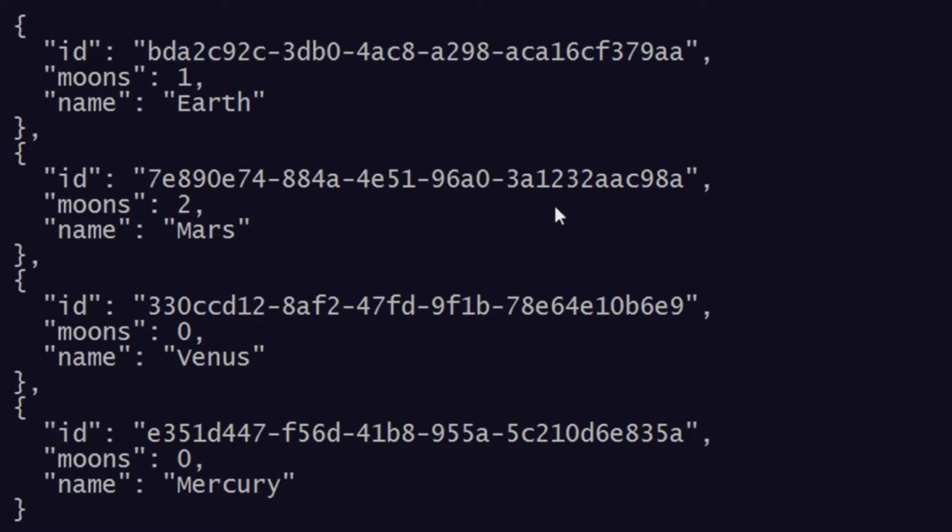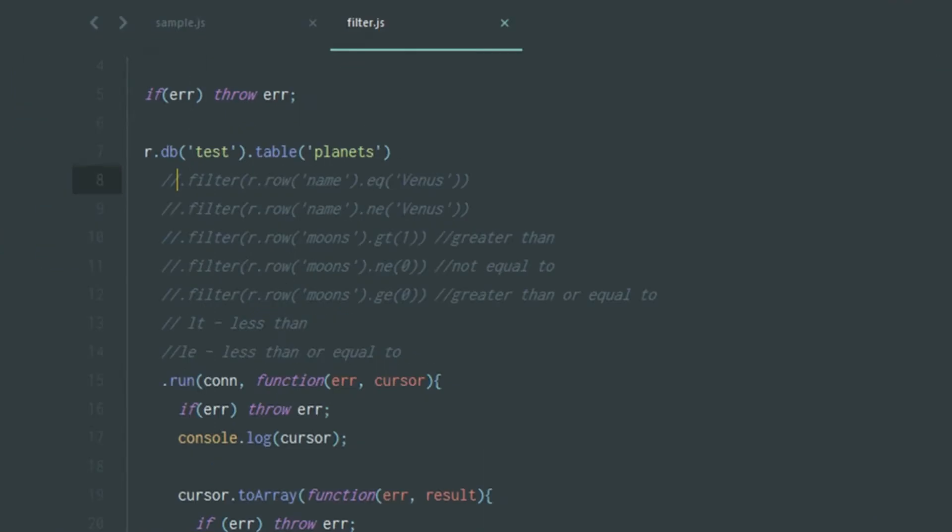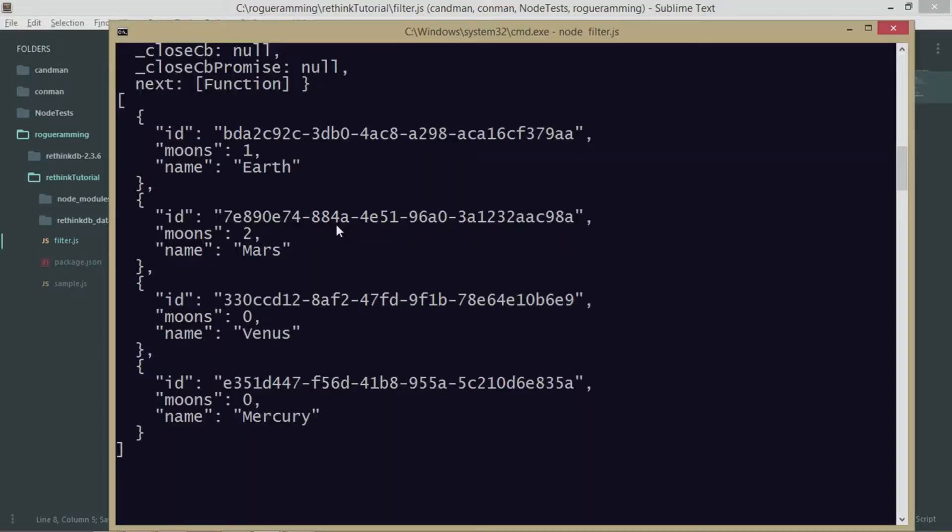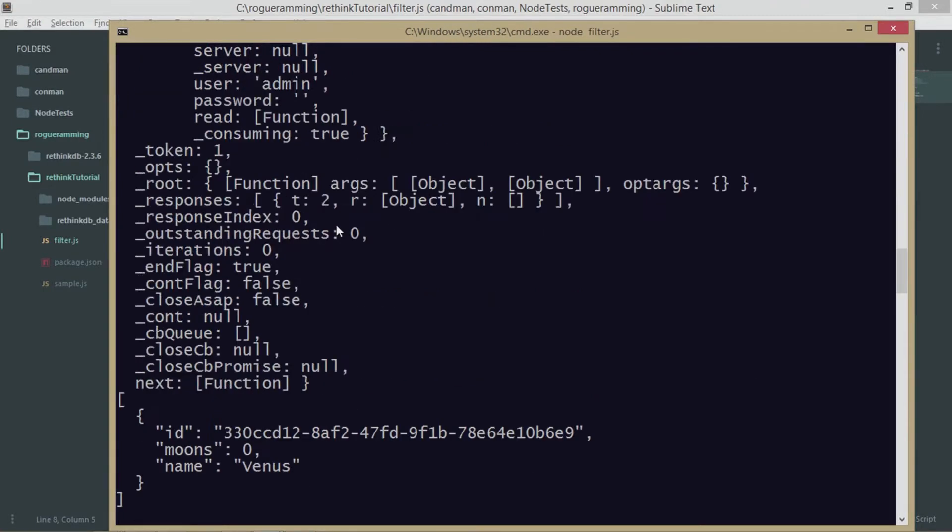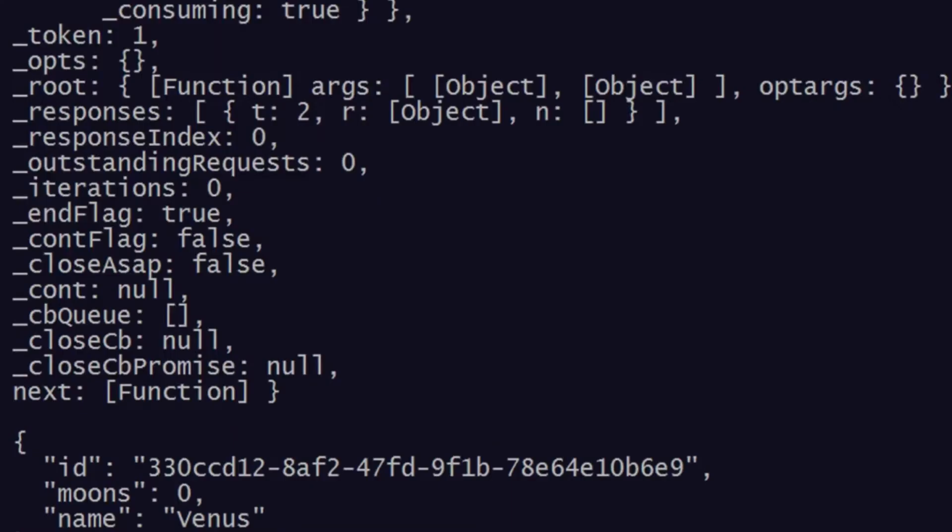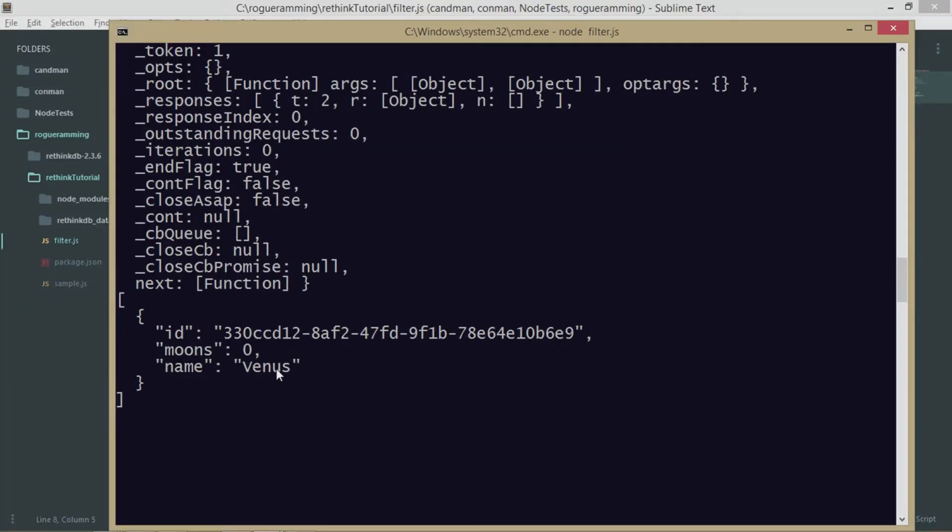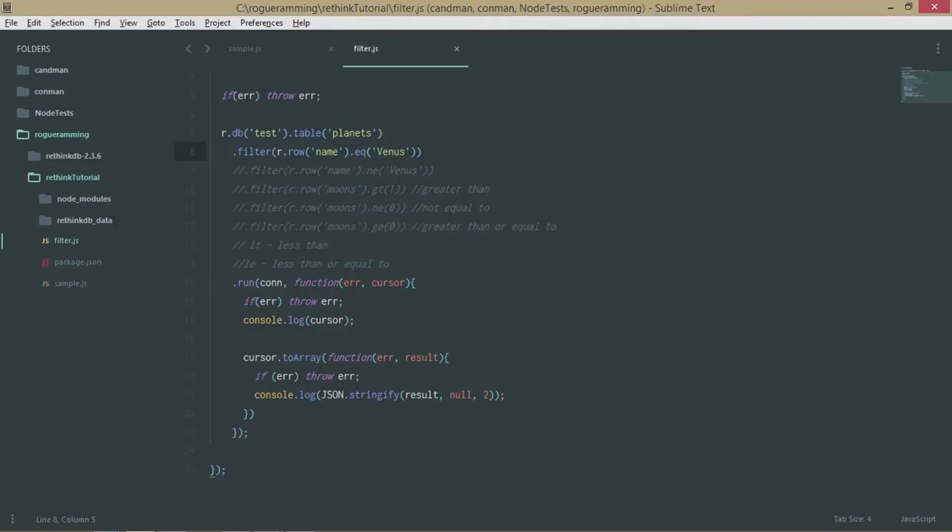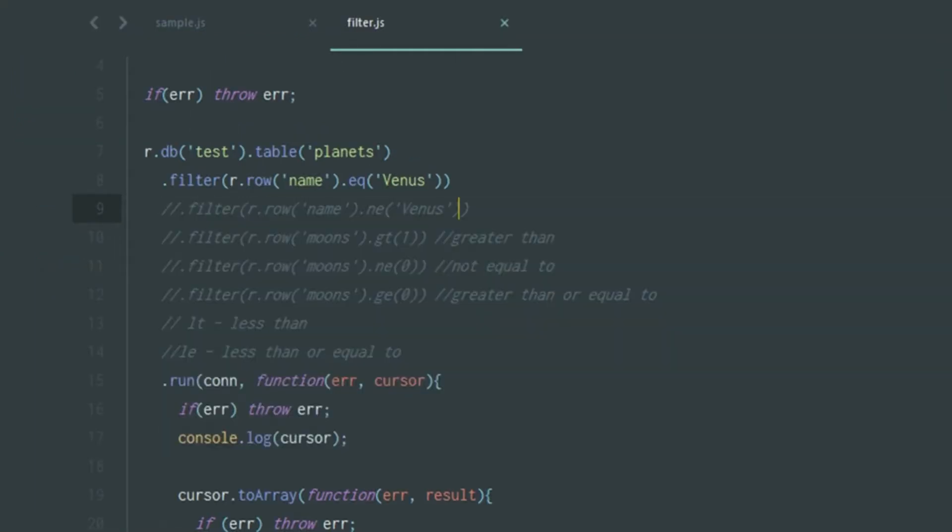Let me remove the comments and let's see what happens. I'll just run it and then I'll explain it. As you can see, we have only one result which is Venus with zero moons. There's only one document being returned and that's because we're applying this filter.